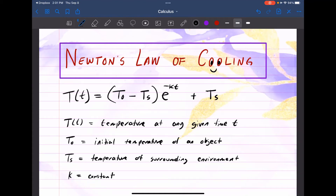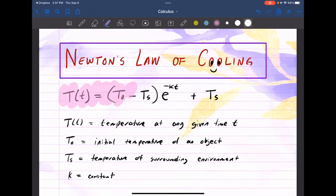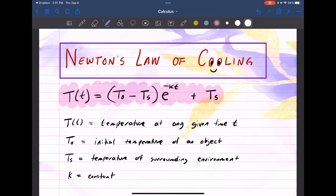Welcome everyone. In this video, we're going to talk about Newton's Law of Cooling. This is the formula we often use when it comes to describing how the temperature of an object is changing over some time T.